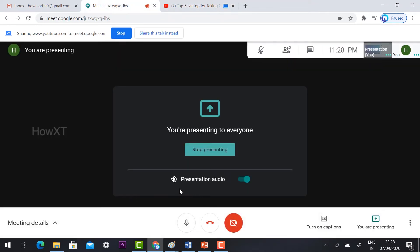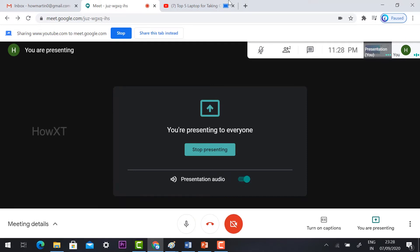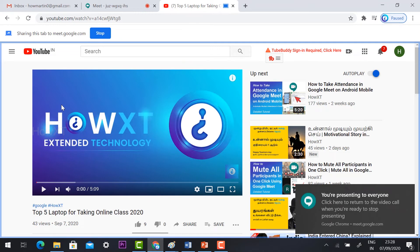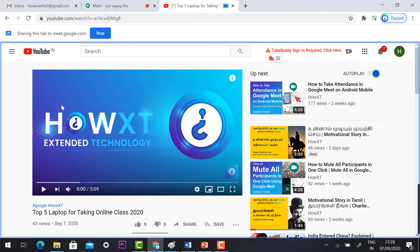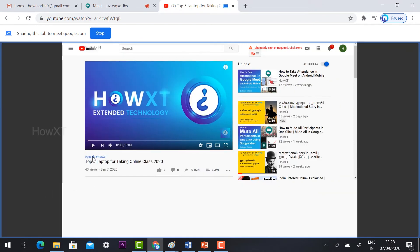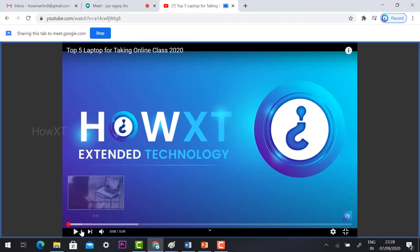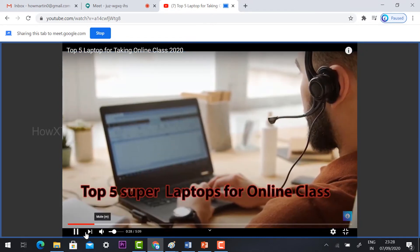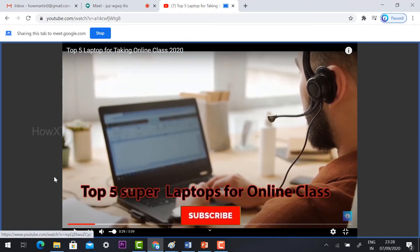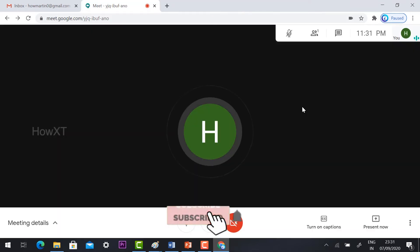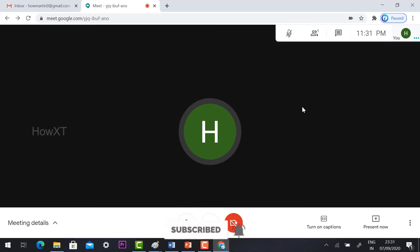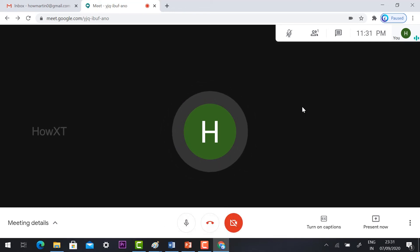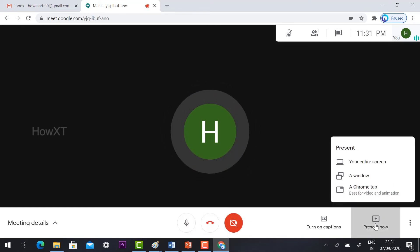So that the people who are watching your video can listen to your audio. Presentation audio is on. If it is off, you should turn on the toggle option. Using screen sharing option, you should not use your headphone for sharing your audio or video.